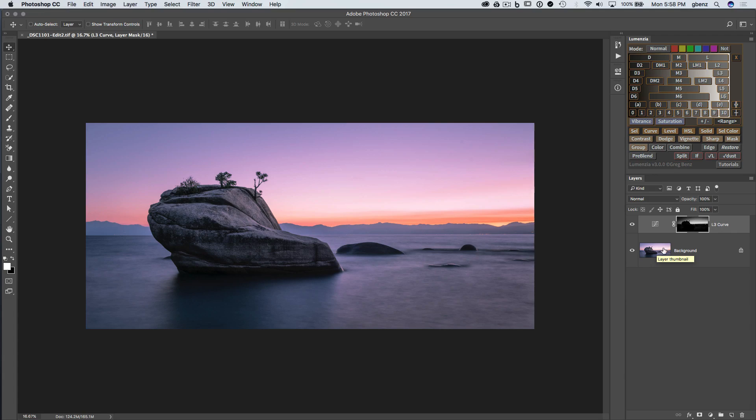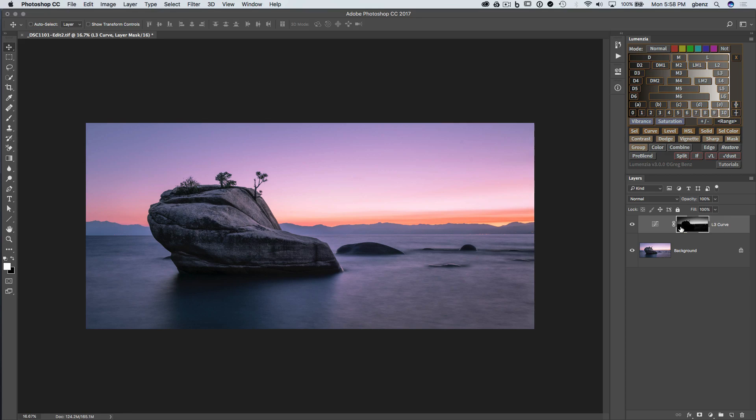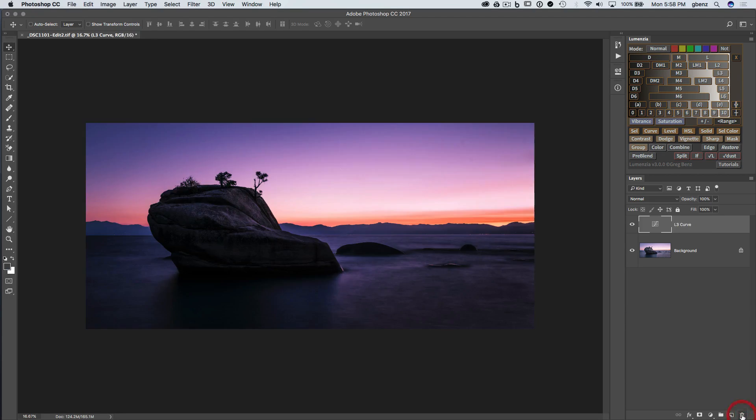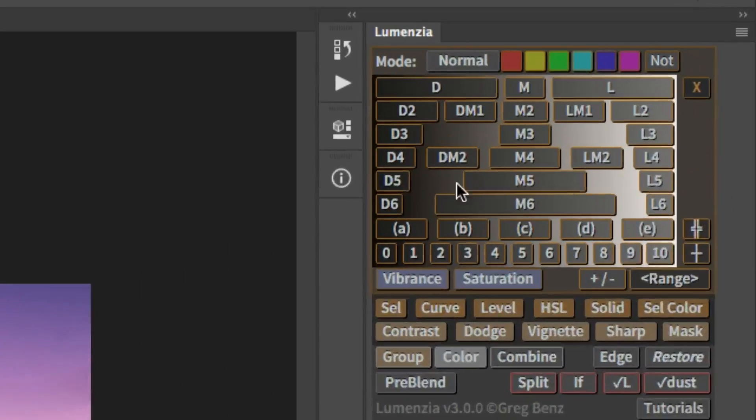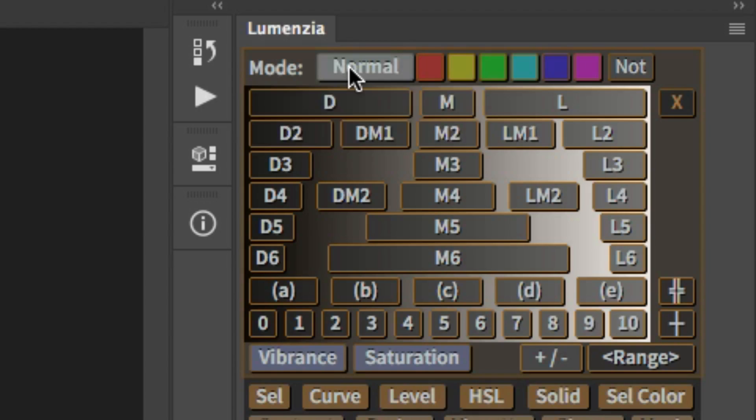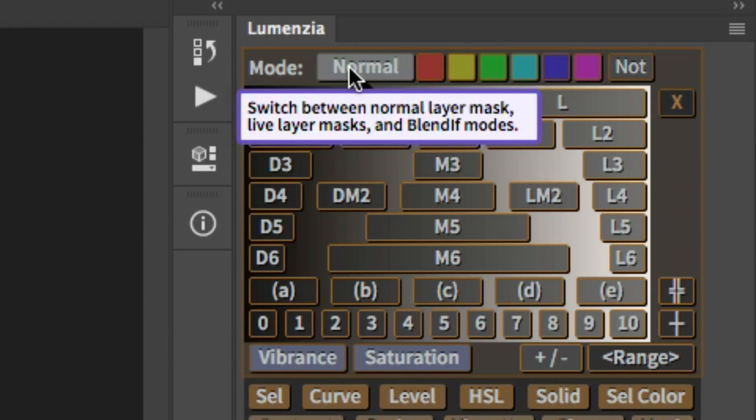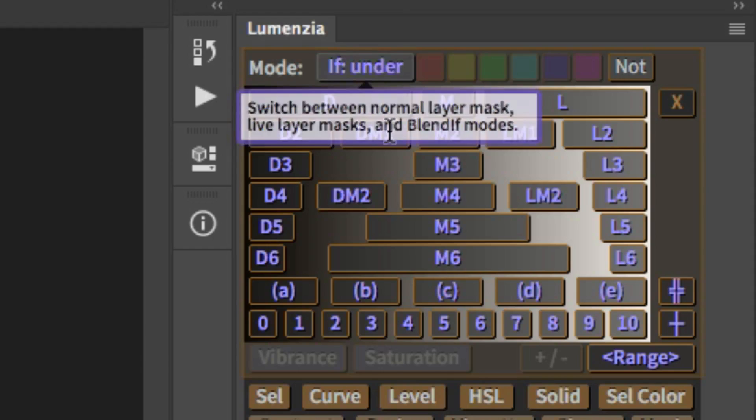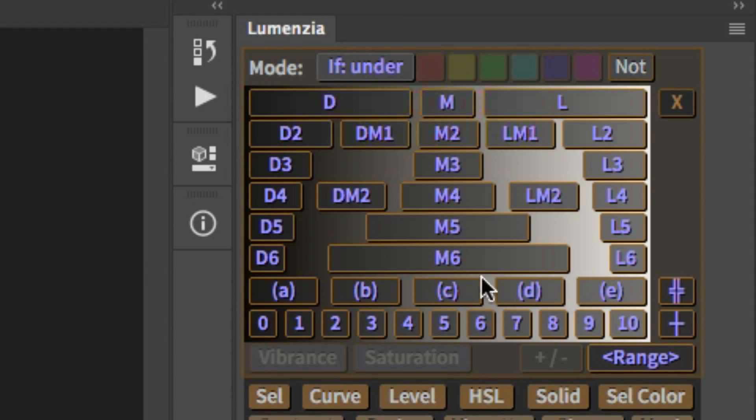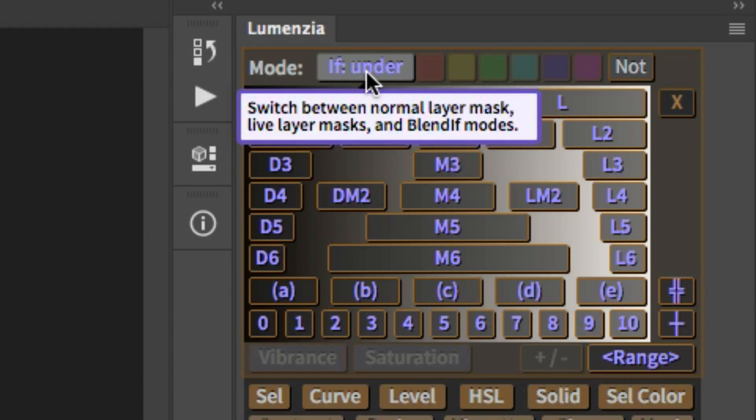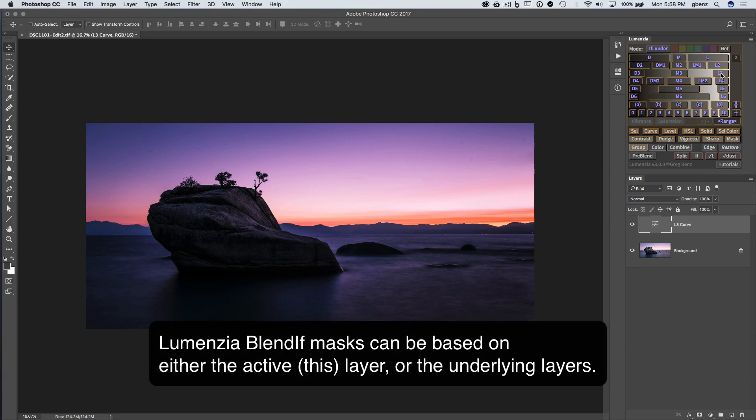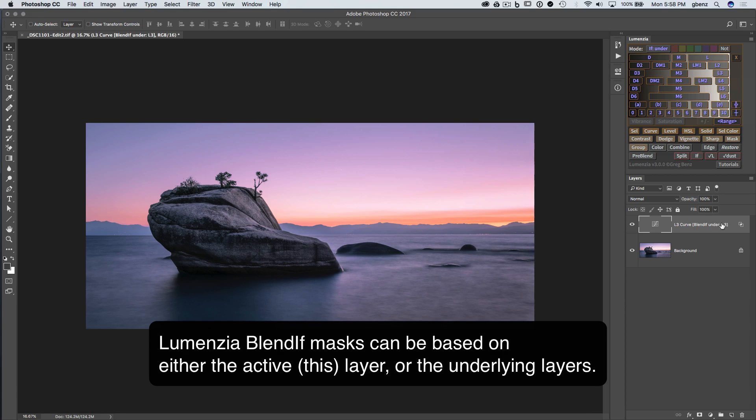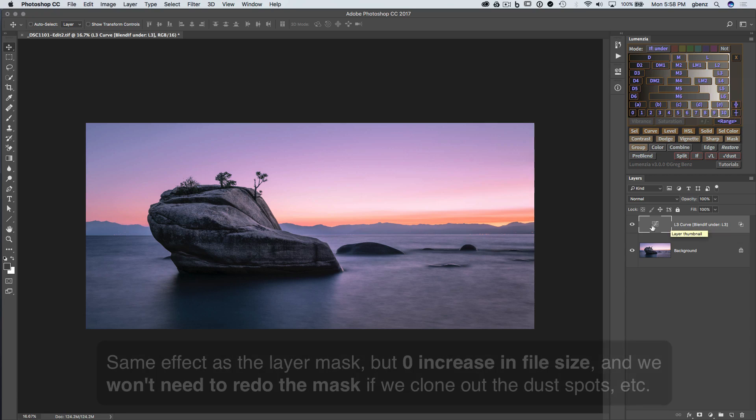So with the traditional luminosity mask on a layer mask, I have increased my file size and I have a static mask that adds work if I need to change the current or the underlying layers. So let's take a look at how Blendif can help solve those problems. I'm going to delete that mask and we'll just keep working with this same curve. At the top of the new Lumensia panel, you'll notice these modal buttons. If I click a couple times, we'll see if under, meaning that all these buttons that just turned blue are going to work with the Blendif mode looking at the underlying layers. So if I click on L3, I get a Blendif Light 3, which is exactly the same as the Light 3 mask we created previously, but as a Blendif.